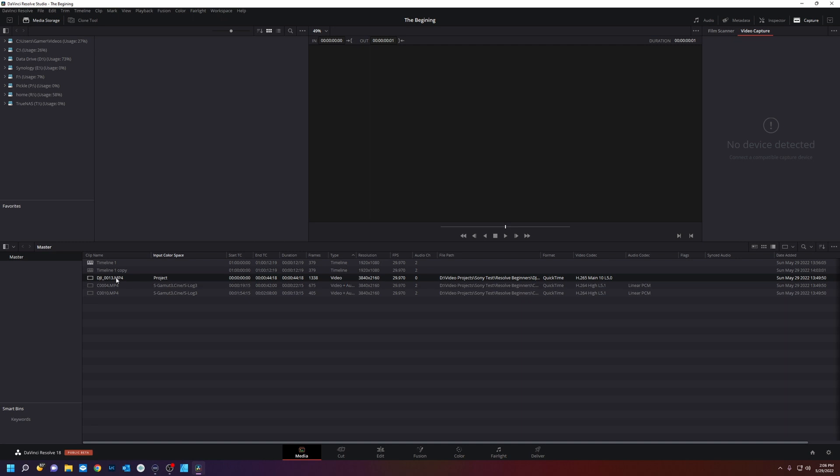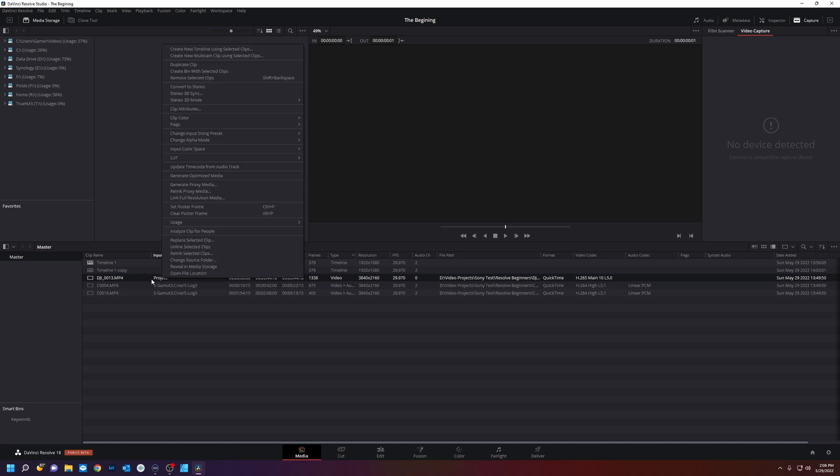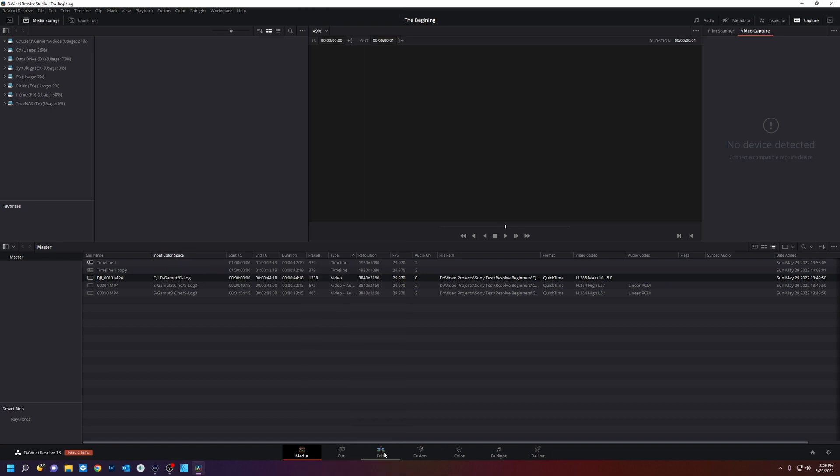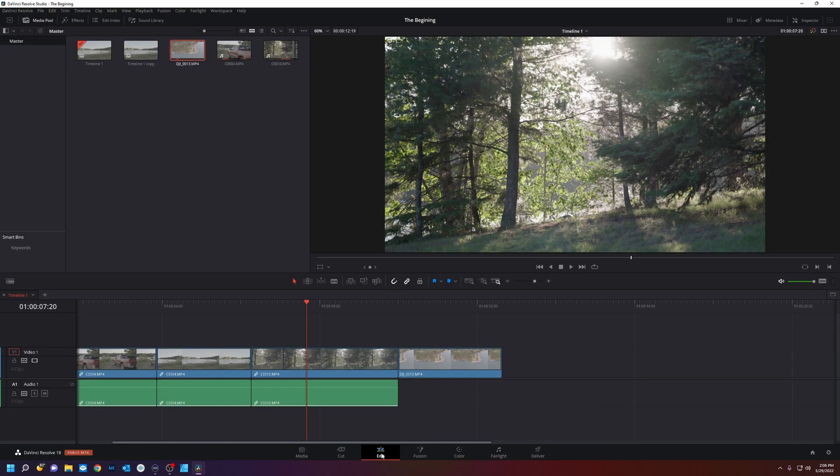And for our DJI drone footage we're going to do the same thing. Right click input color space DJI D-Gamut D-Log. We're going to hop back into the edit page. And now you can see our footage is more represented in REC 709.